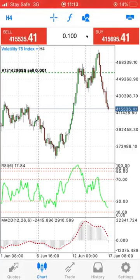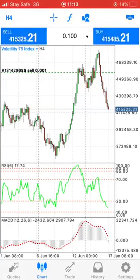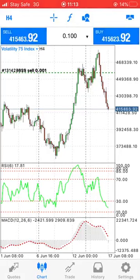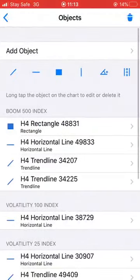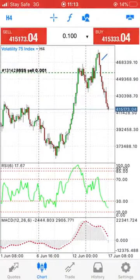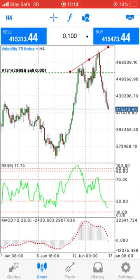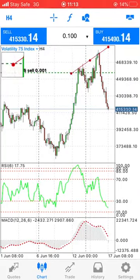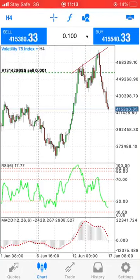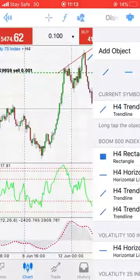I actually took this trade based on divergence and some other factors on the market, but mainly based on divergence. Let me show you something. On the four-hour chart, as you can see, this market is really making a higher high.